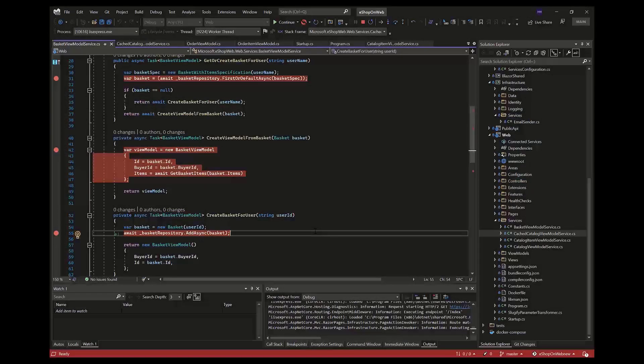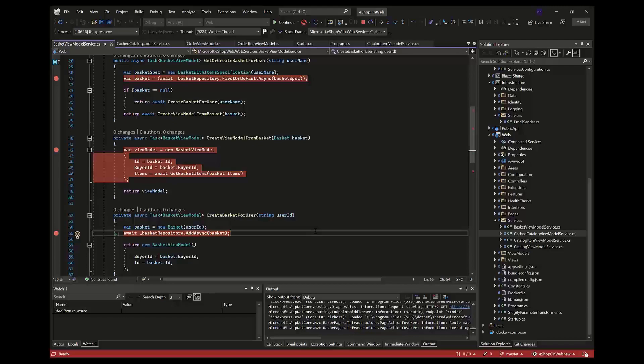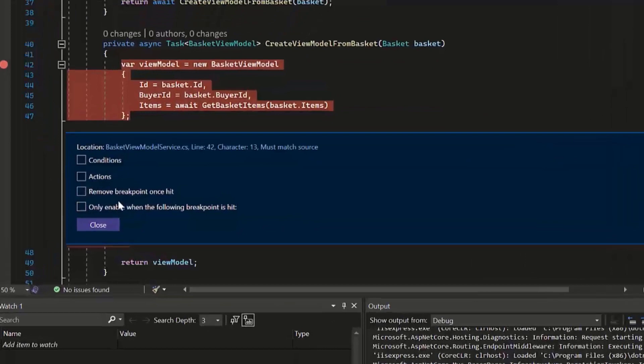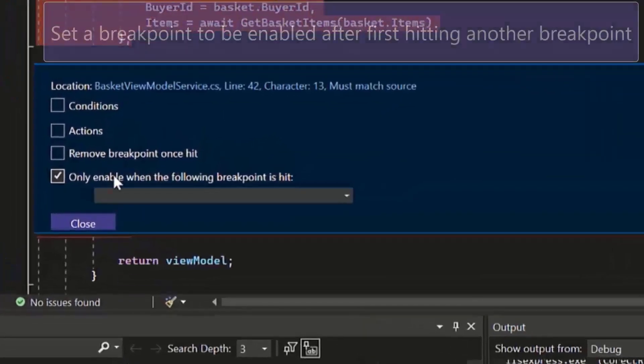All right, so as a Visual Studio Debugger fan, I am very excited about the highly requested addition of Dependent Breakpoints that are now available for Preview 4. Dependent Breakpoints let you enable a specific breakpoint only after another breakpoint is hit. So if you've got a section of your code,